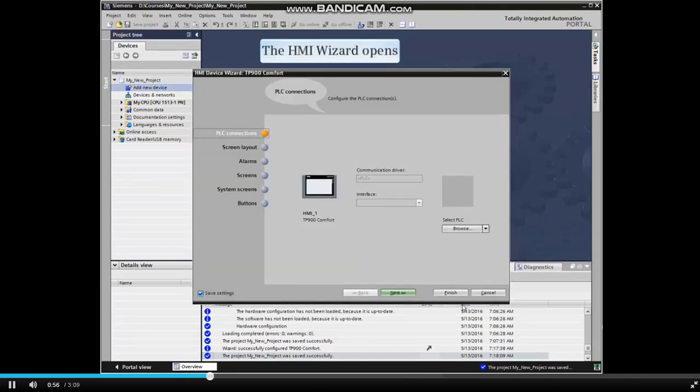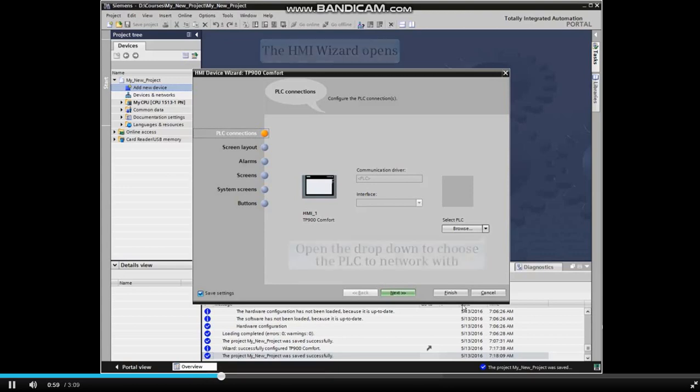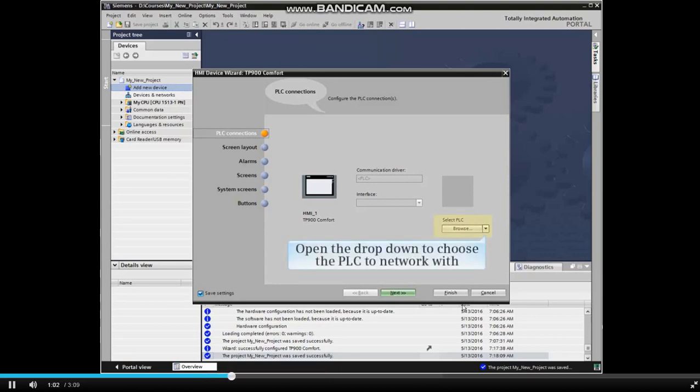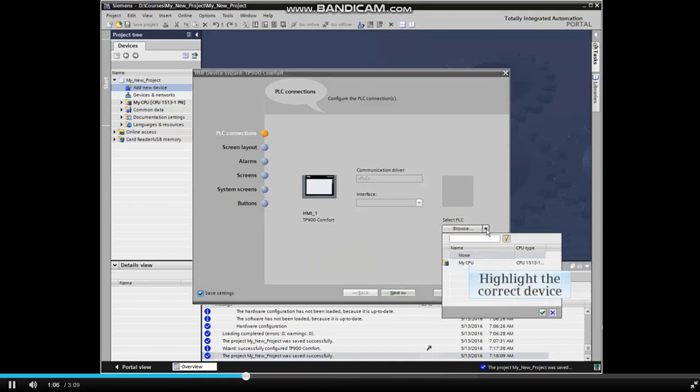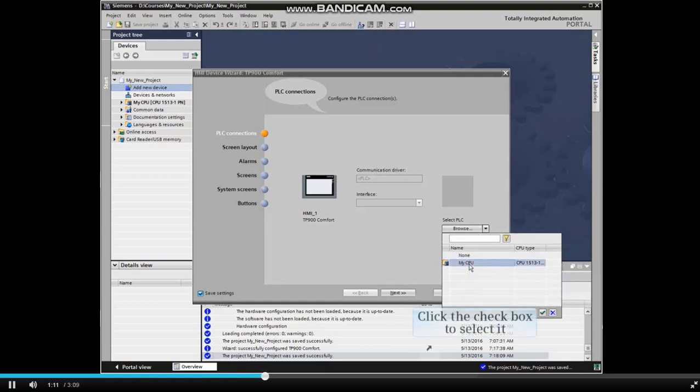The Add New Device Wizard closes and the HMI Device Wizard opens. Expand the Select PLC listings. Highlight the correct PLC device to network with.